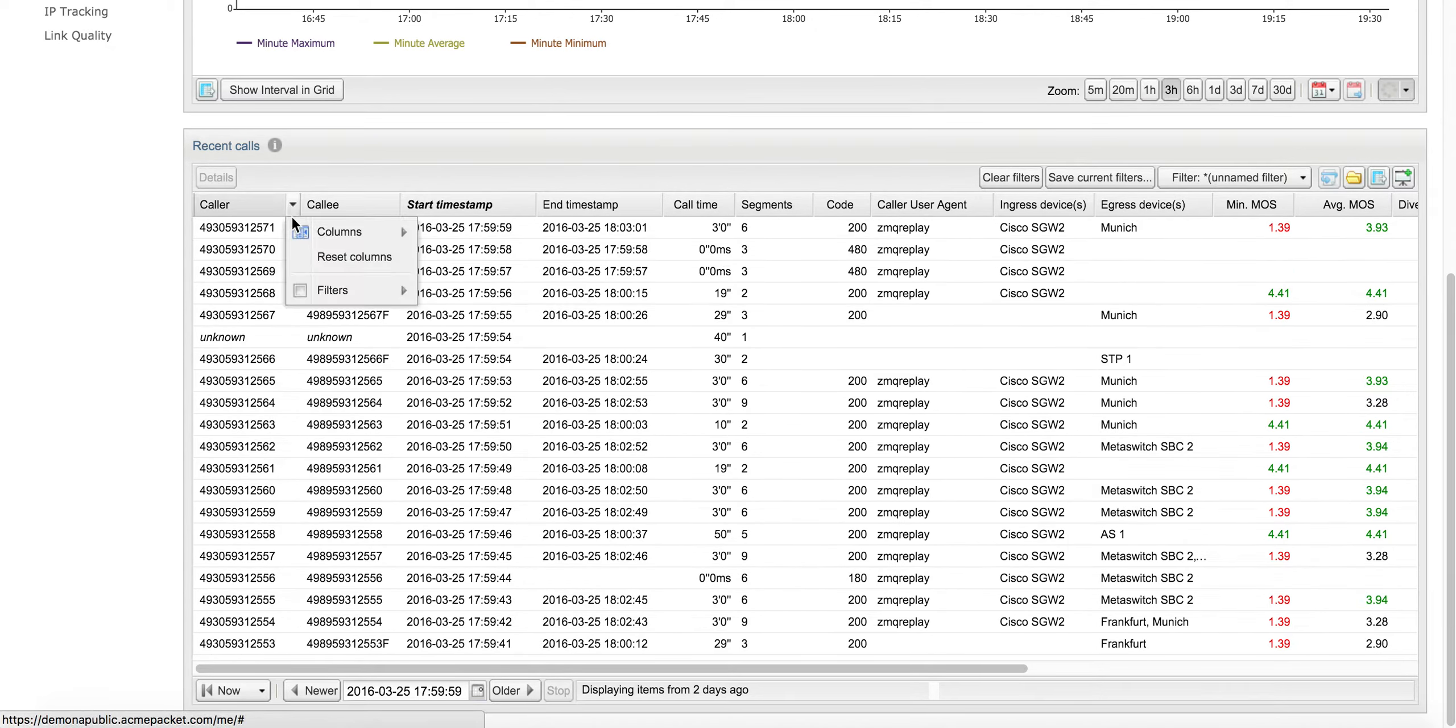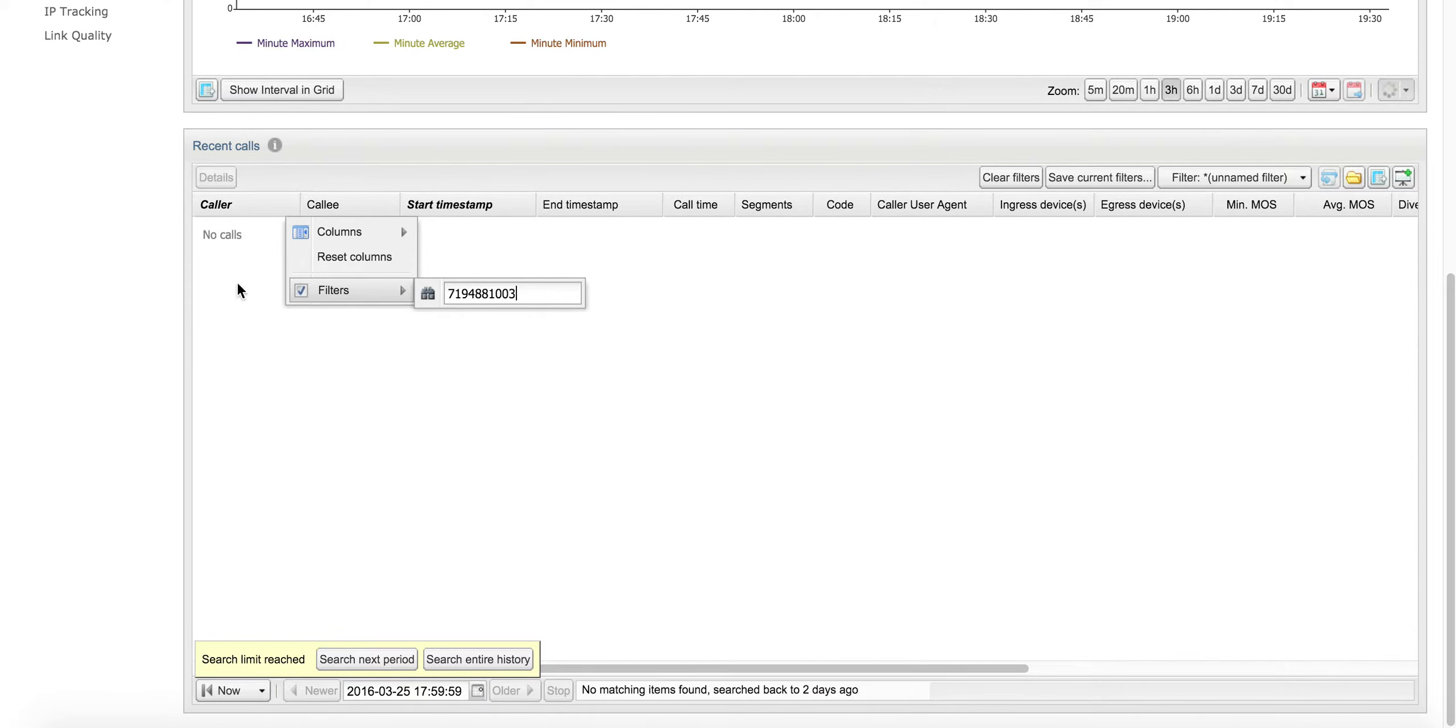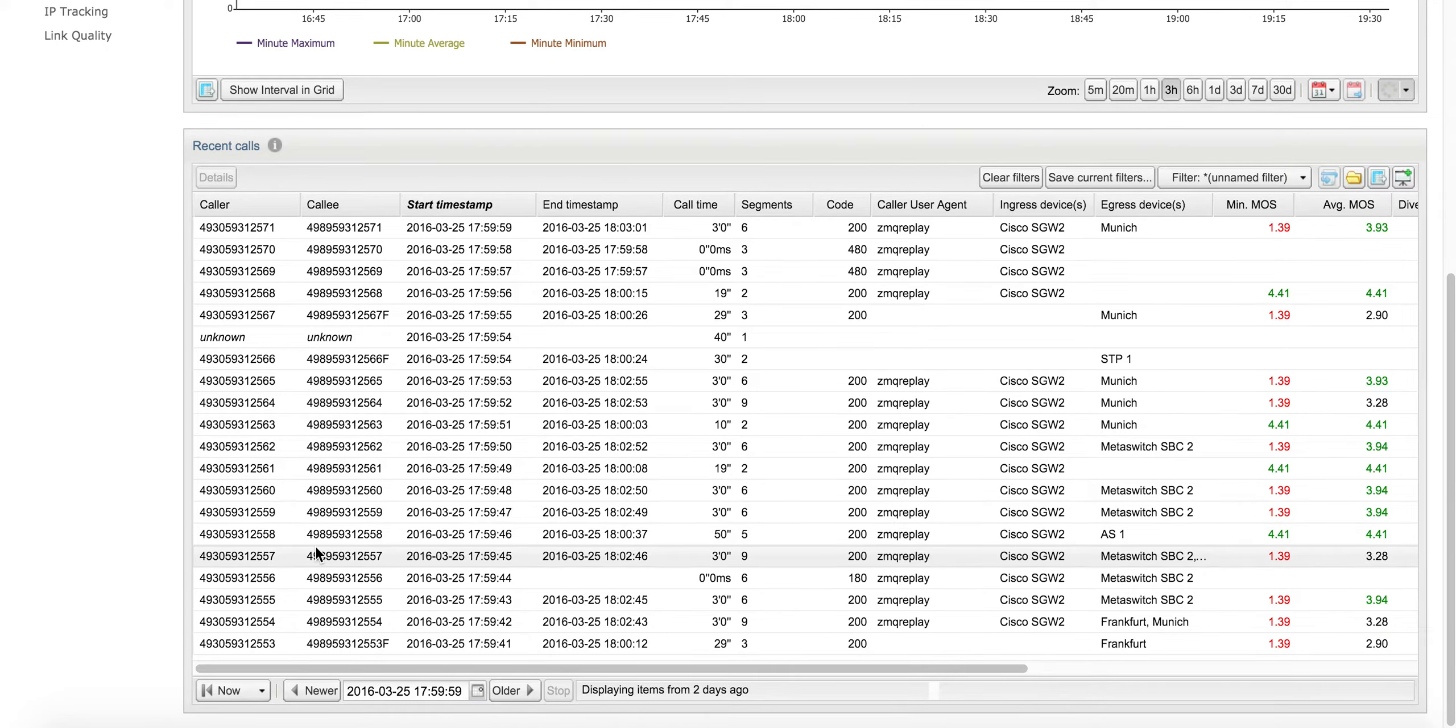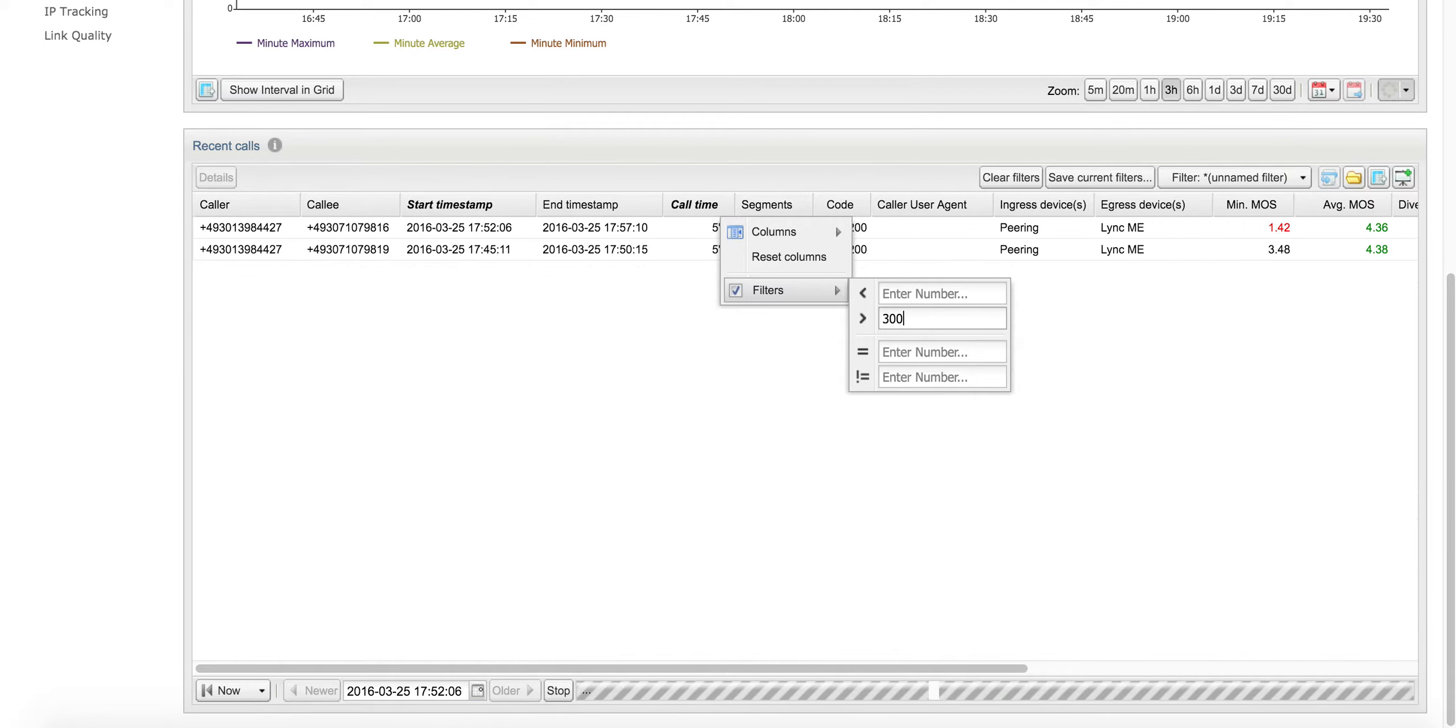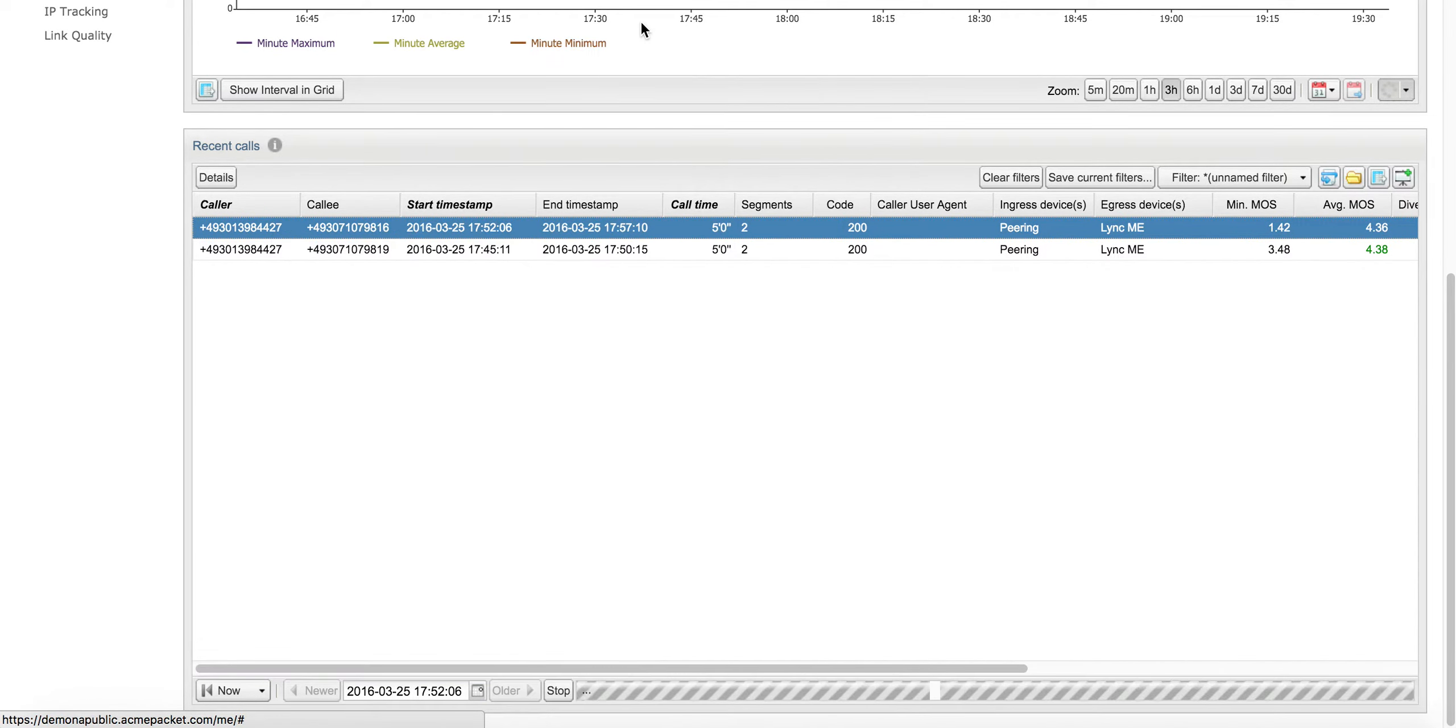Which caller is calling in with the problem? We could type his phone number in here. This particular caller said he was talking for about five minutes or three minutes or more, so let's just look at all the calls that are at least that duration in time. You can see his phone number here in the caller column, then just right mouse click there and filter on it.